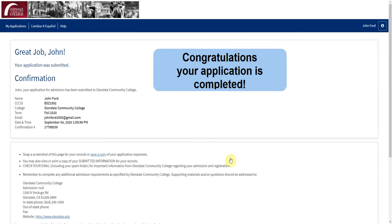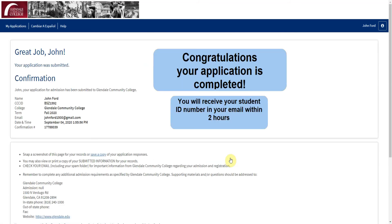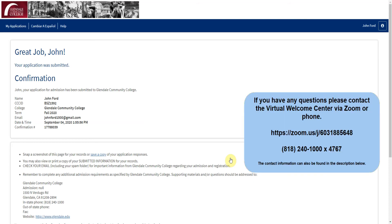Congratulations, your application is completed. You will receive a student ID number in your email within two hours. If you have any questions, please contact the Virtual Welcome Center via Zoom or phone. The contact information can be found in the description below.